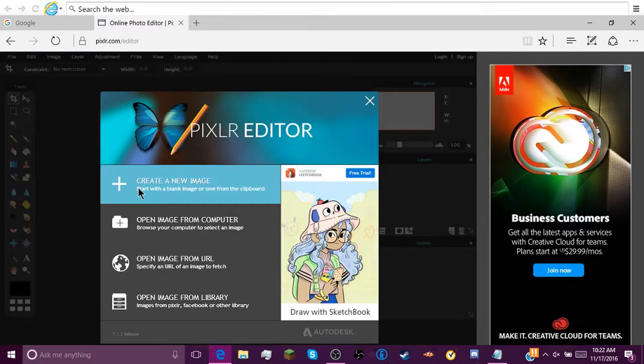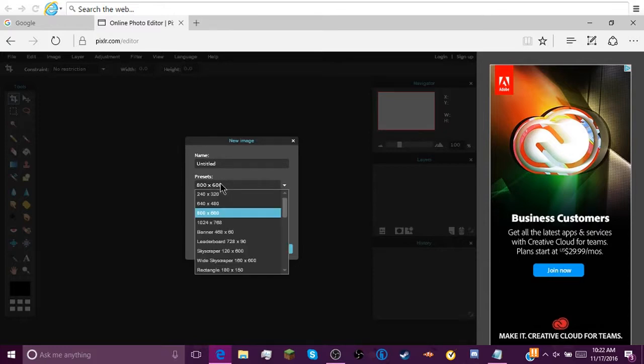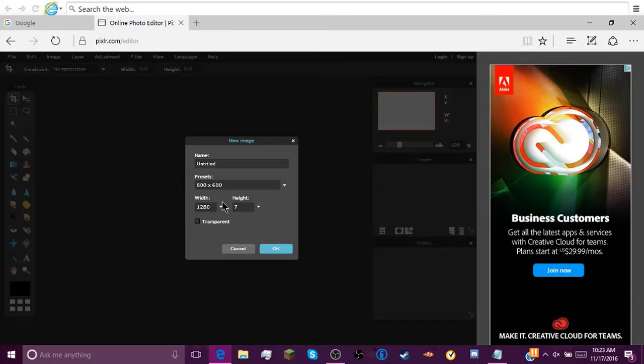You're gonna click Create New Image. Go right here and right down here you can type 1280, and then over here type in 720. And make sure Transparence is checked.